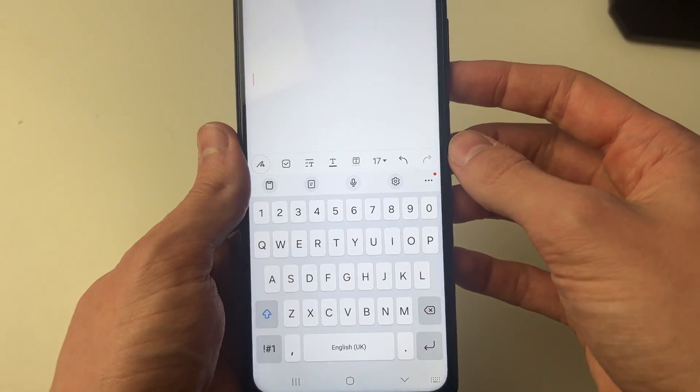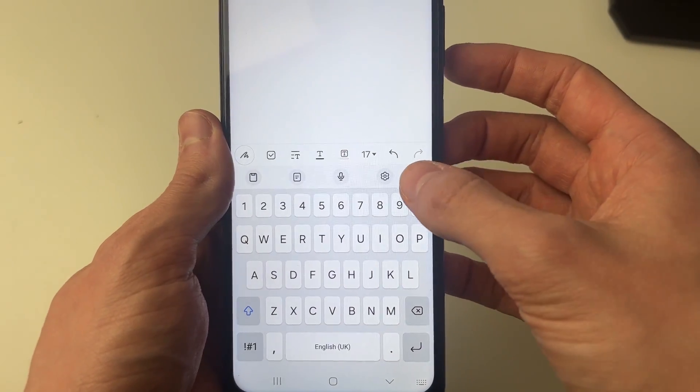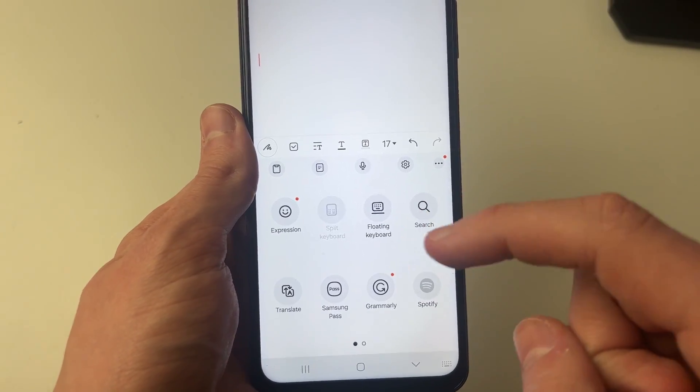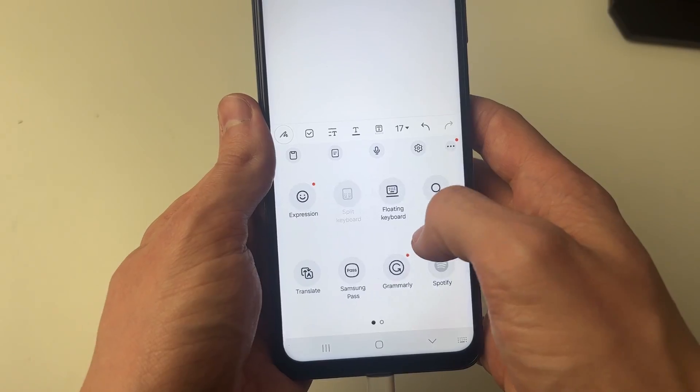And then what you need to do is go over to the right and click on the three dots. This will then give you more options to add to your toolbar.